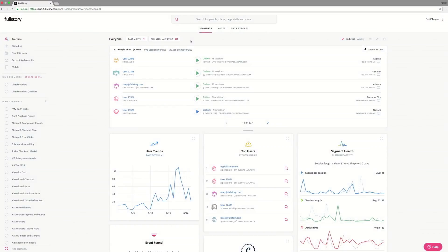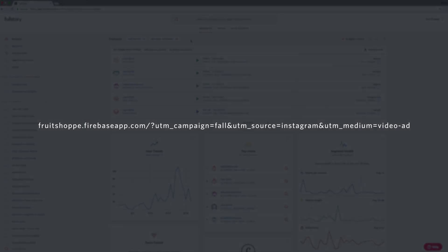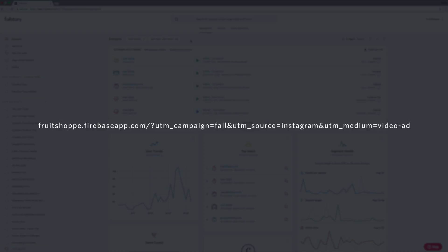Full Story automatically pulls in UTM parameters for every session if a visitor is coming from a link with UTM parameters appended. For example, when someone visits our site from this link, it will record that the visit came from our fall campaign on Instagram via a video ad.